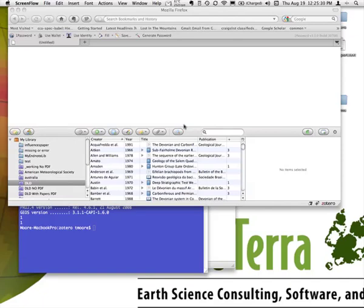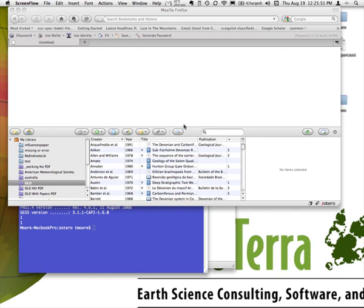Welcome to another Paleo Terra podcast. My name is Thomas Moore. If you have any questions about this podcast or any other Paleo Terra podcast, please visit www.paleotera.com. Today's subject is actually spatially enabling a reference database. In a previous podcast, I made the argument why you would want something like that, but now let's actually look at how to actually do it.